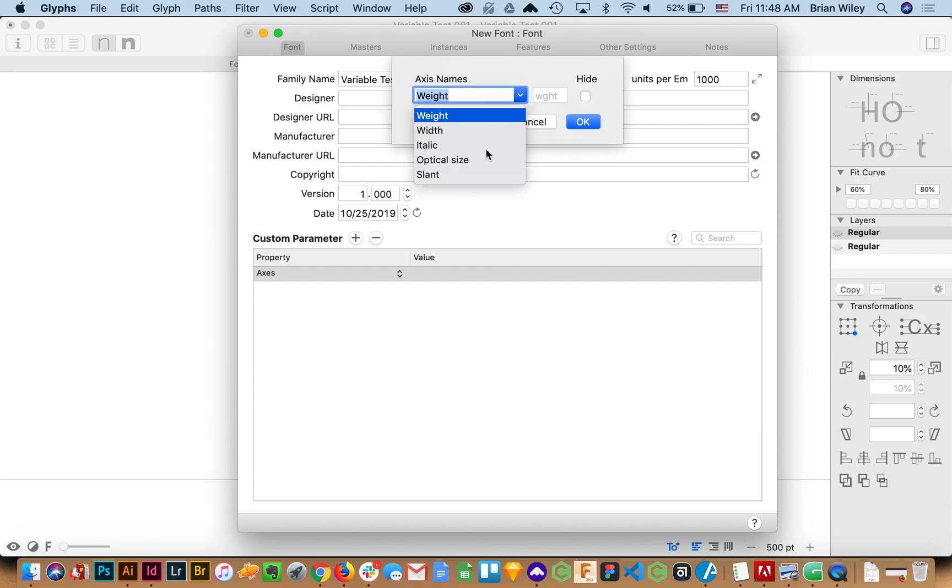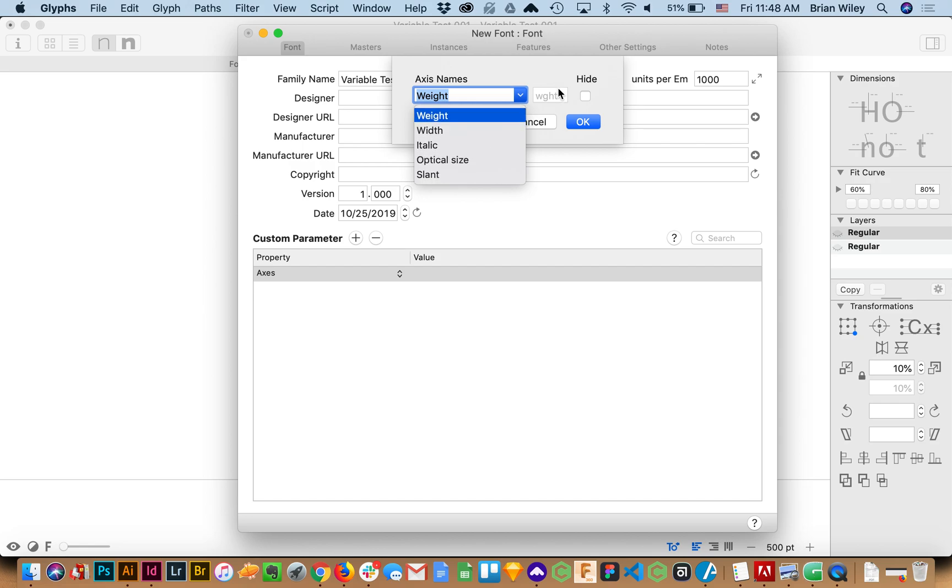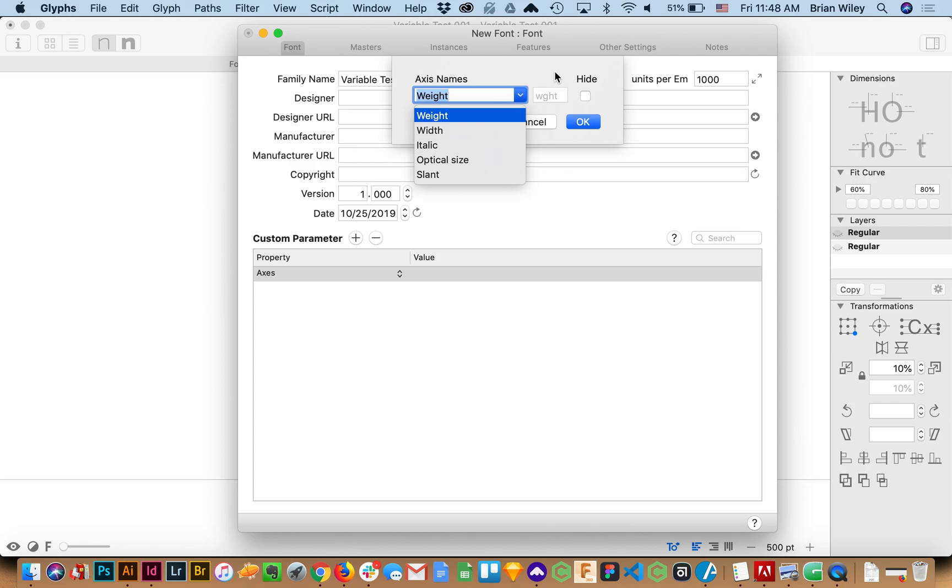Now if I'm just trying to add say like weight to my particular font I can select from the predefined with variable fonts that are width and italic and optical size and slant. Those are predefined and they have lower case four character abbreviations and that's important relative to open type particularly when you transfer things onto the web.